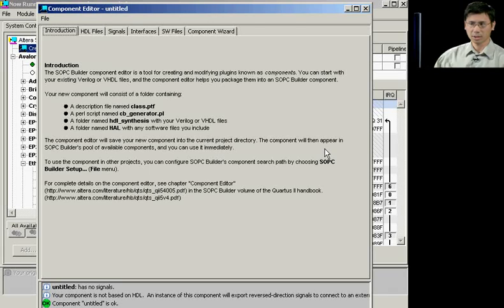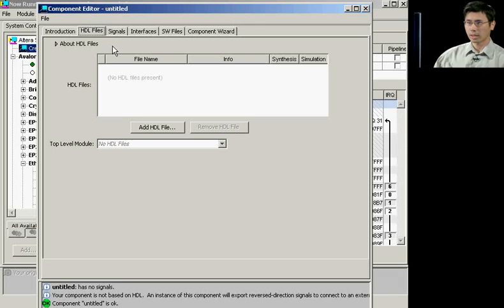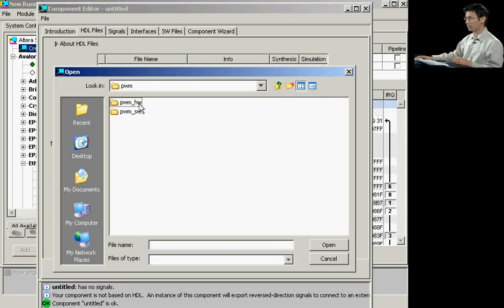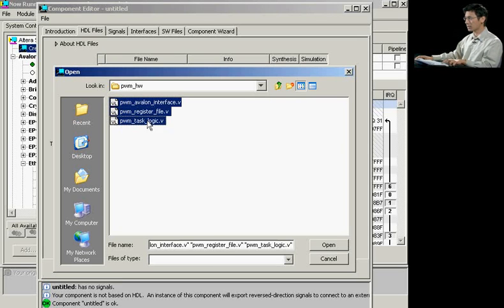To start off your design, all you need to do is first load in an HDL file. This could be a Verilog or a VHDL design file. So we start off by clicking on Add HDL files. And we select our Verilog files in our system. And it will take a moment to analyze these files for you.